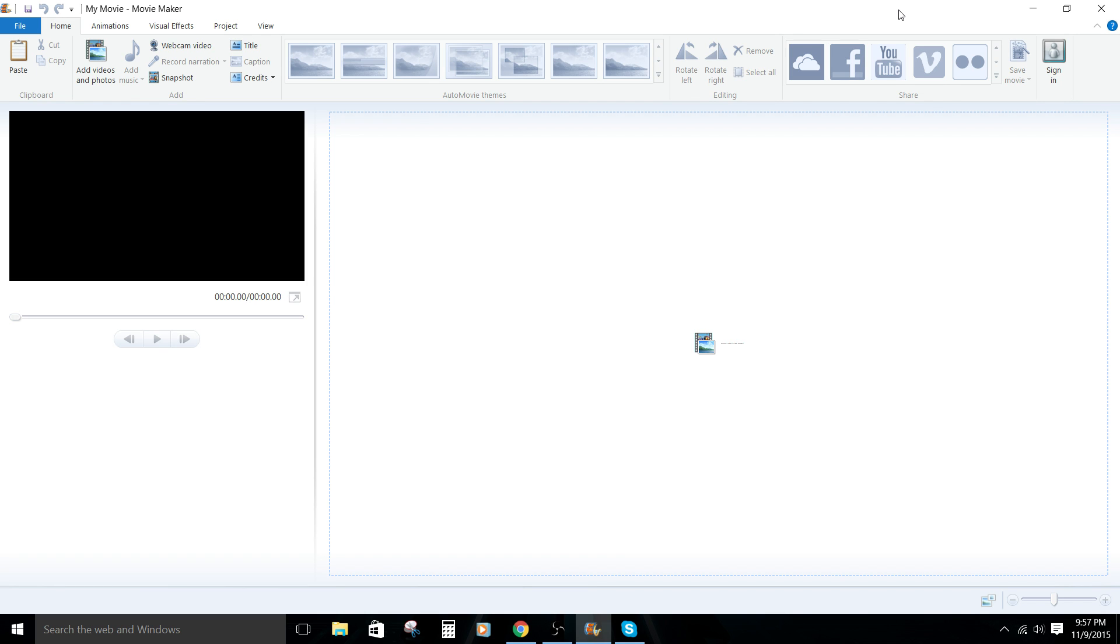Hey, how's it going folks? E.T. here with another tutorial. Today's tutorial is how to import media into Windows Movie Maker.